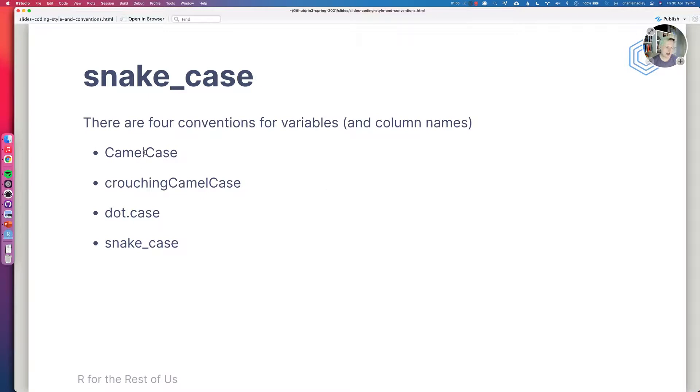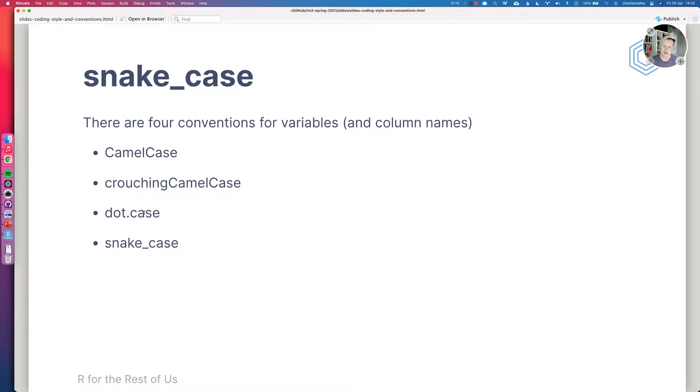There's something called camel case and then there's crouching camel case. There isn't actually any accepted name for this. I call it crouching camel case and other people call it other things. Dot case is where we use periods and snake case is where we use underscores.